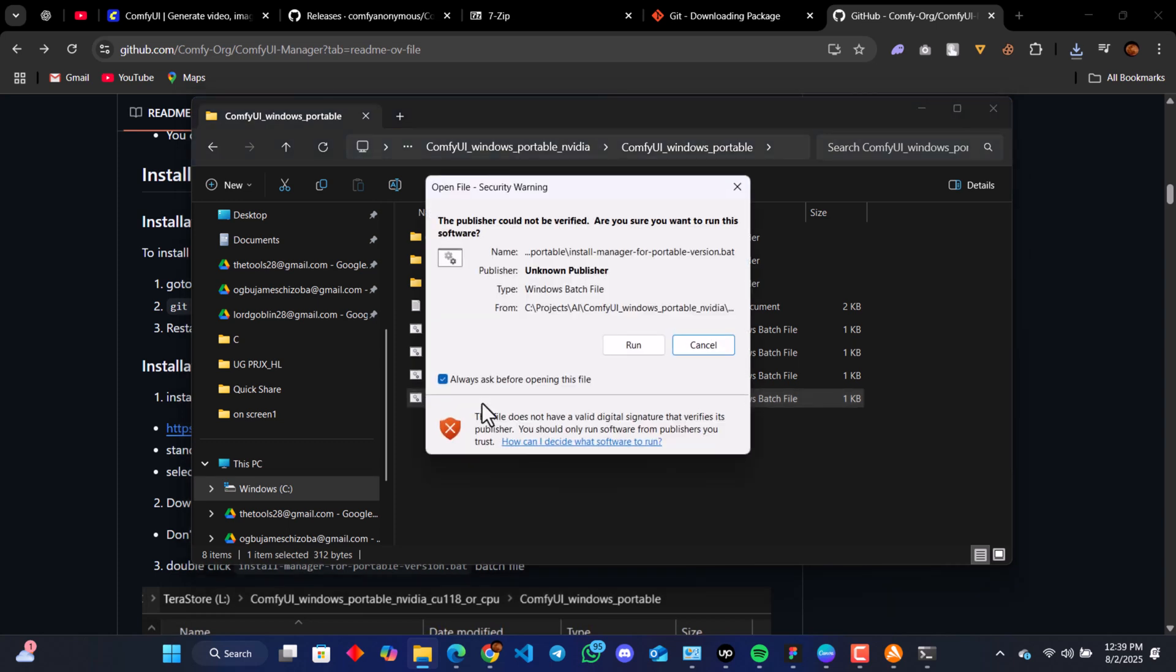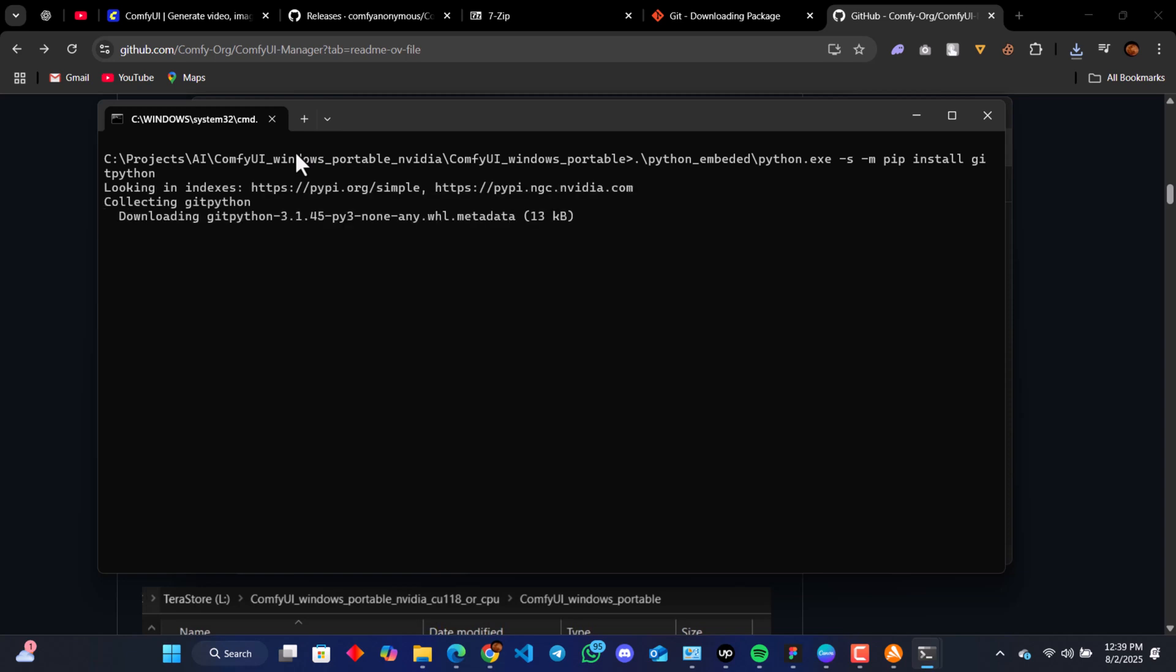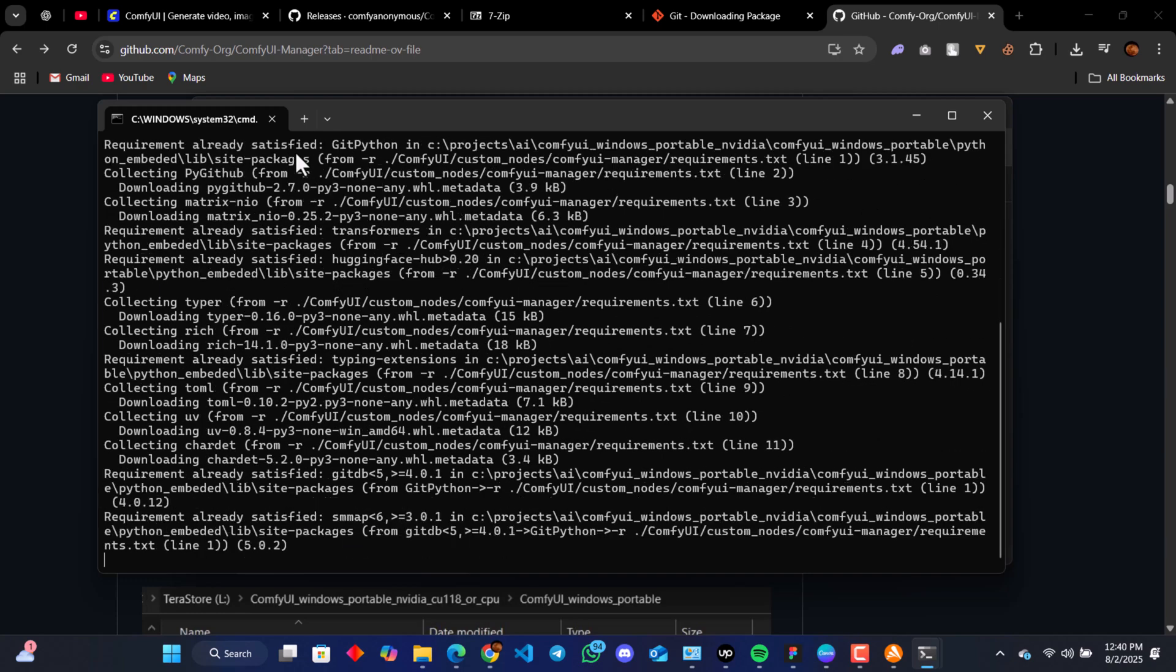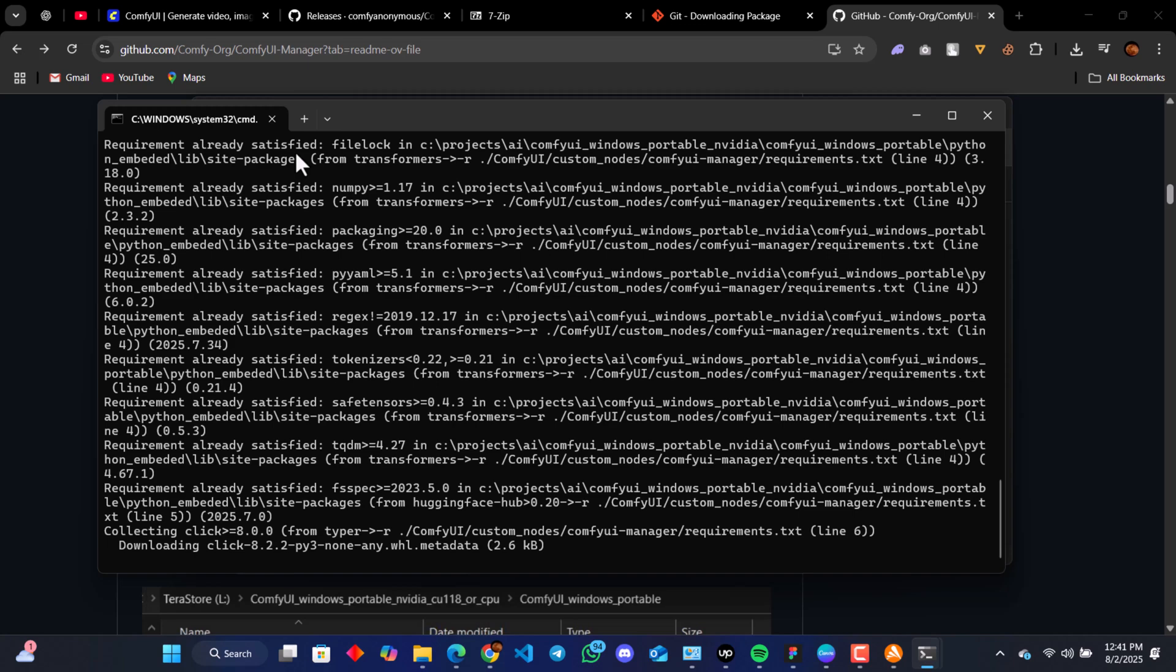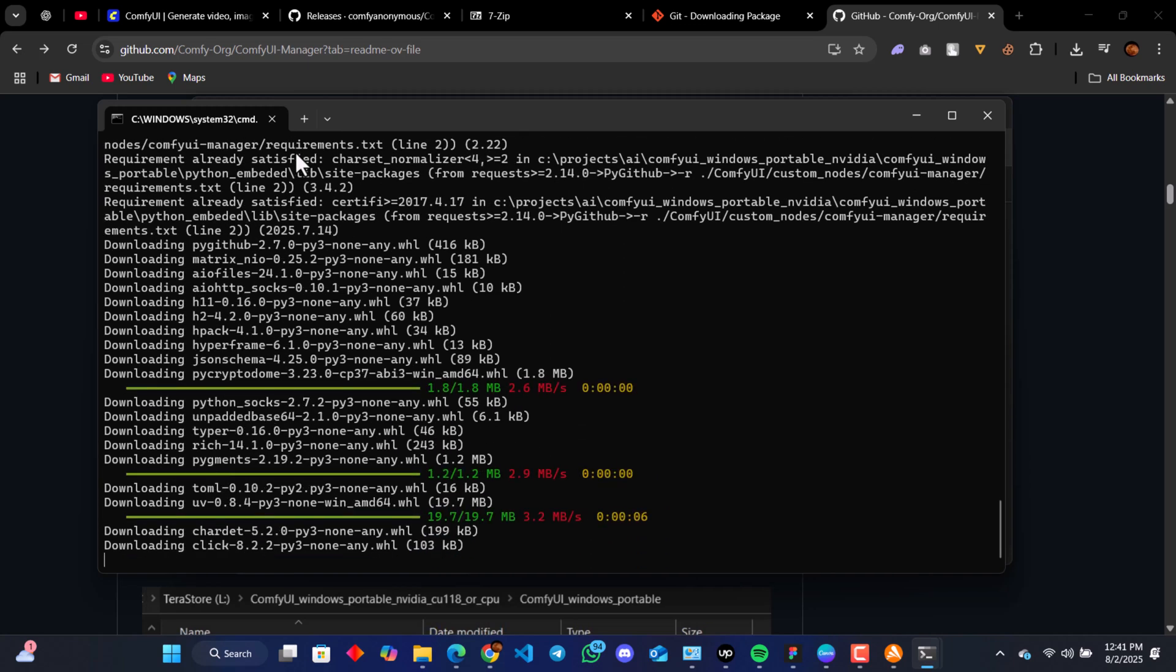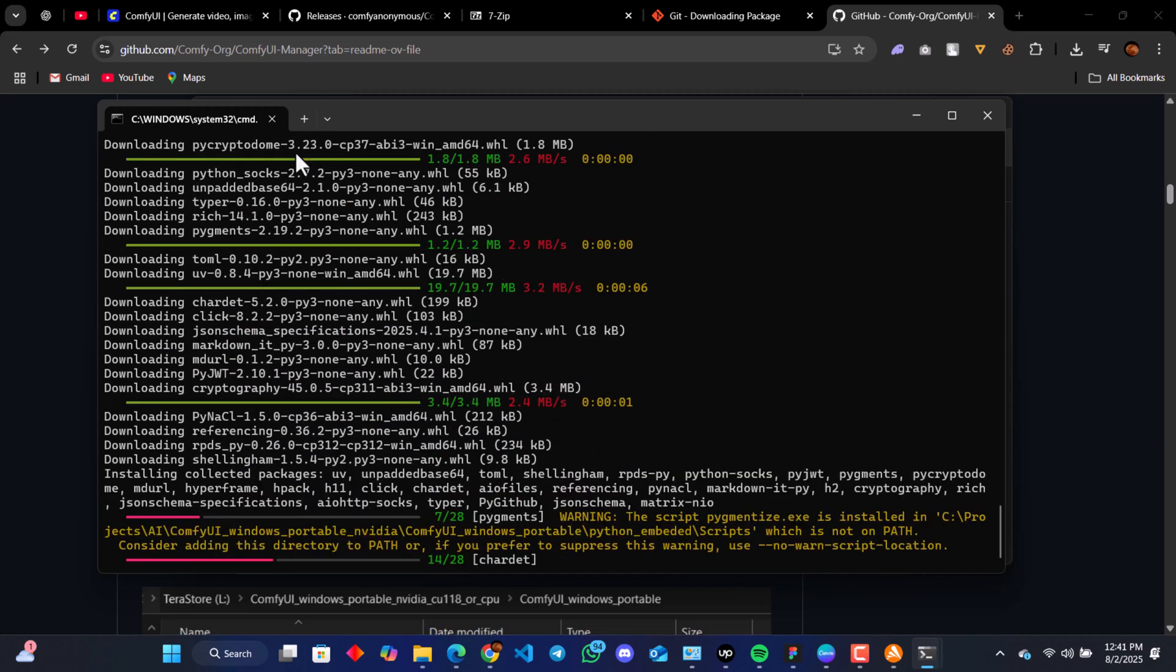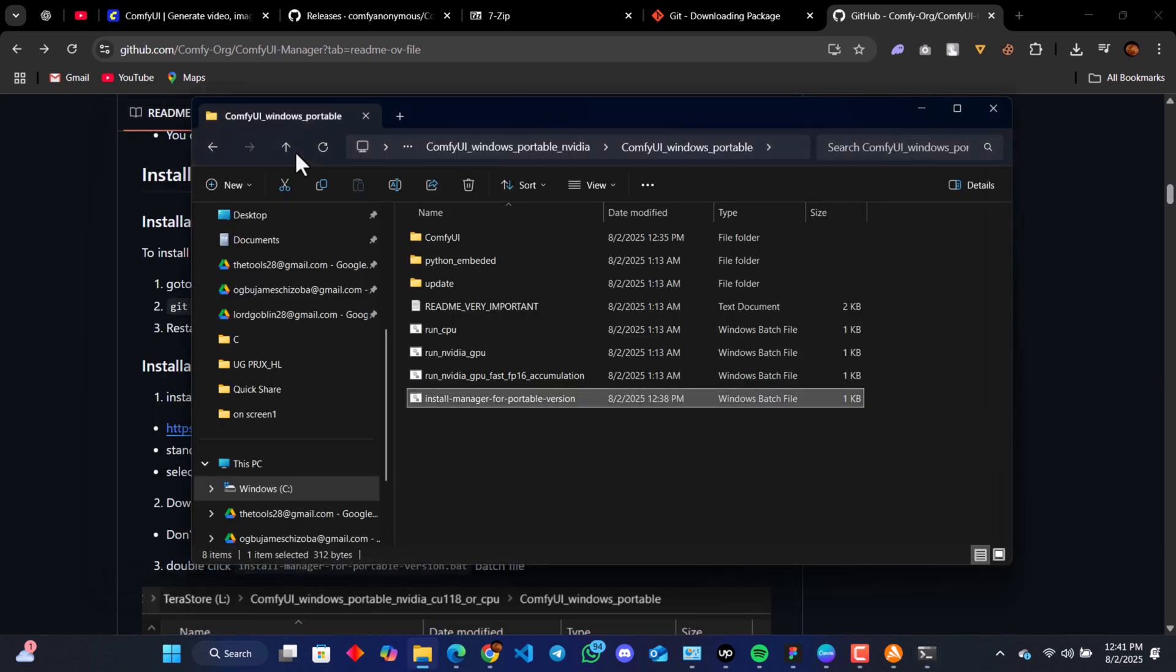We're going to get a security warning. Just run it anyway. This is going to take a while. So when it's done...